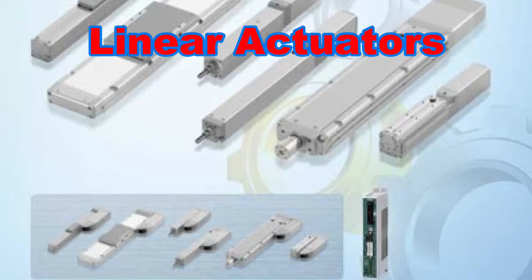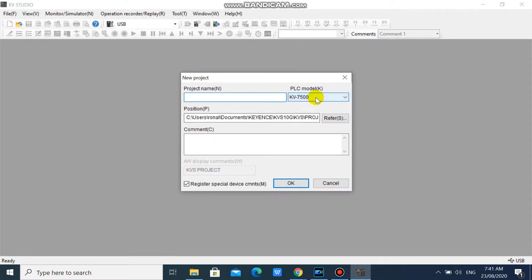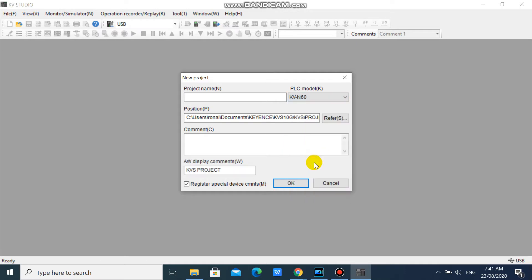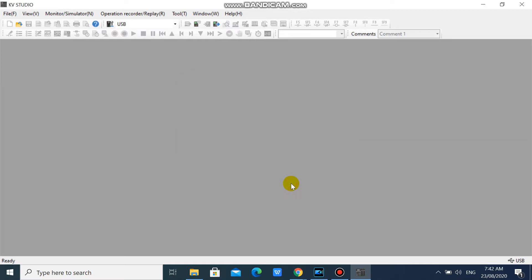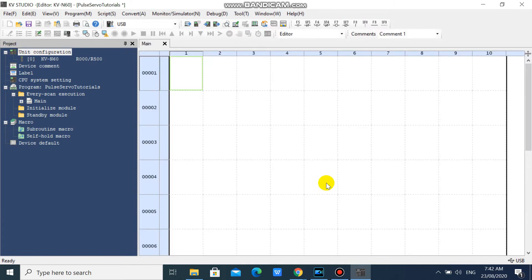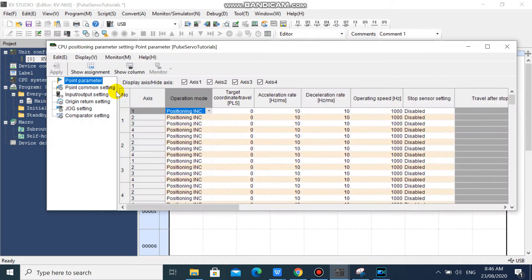In your KV Studio, open a new project, then select KVN60 PLC. Type the project name you want and click OK. Then right-click KVN60 and select CPU Positioning Parameter Setting.